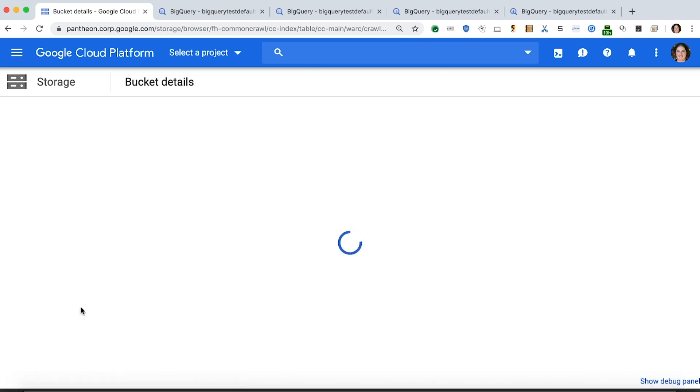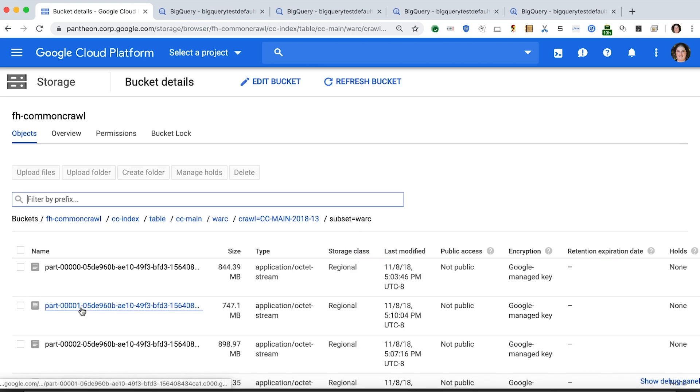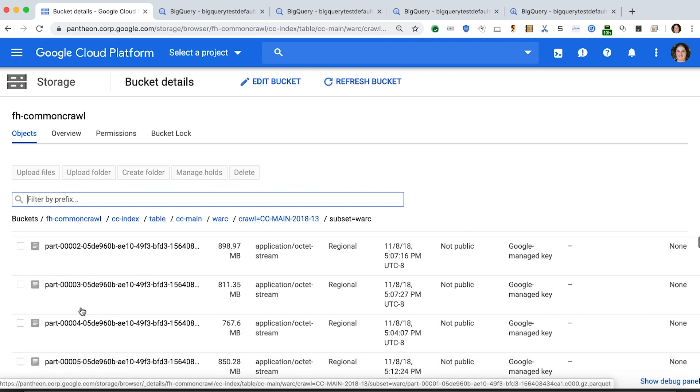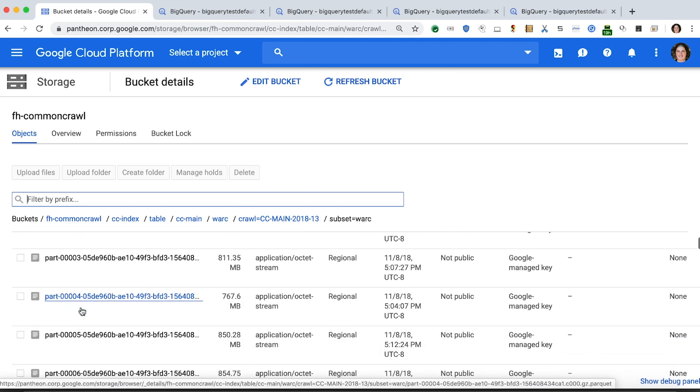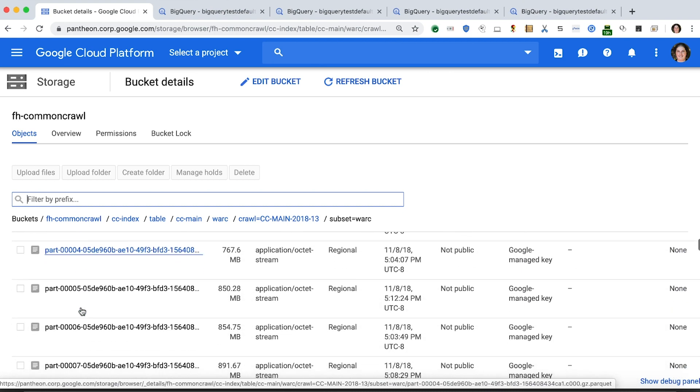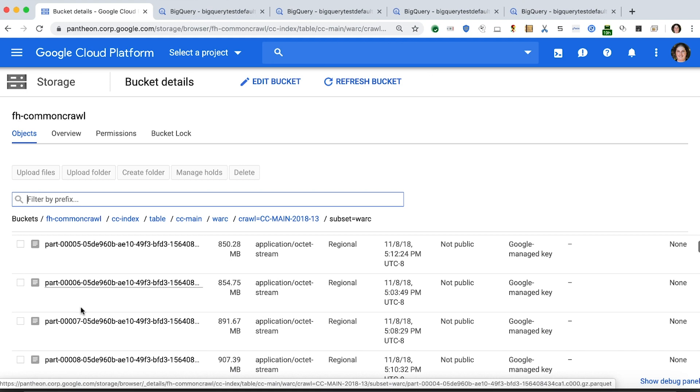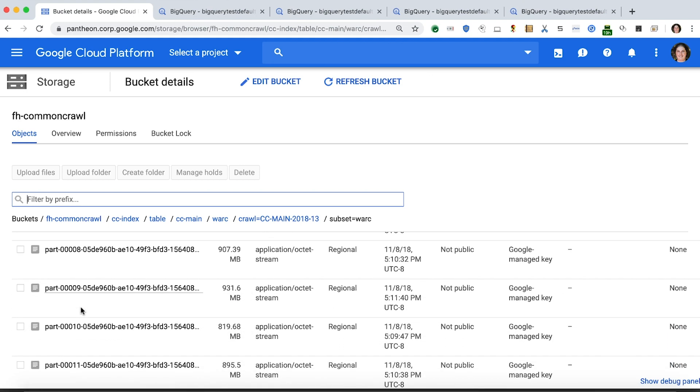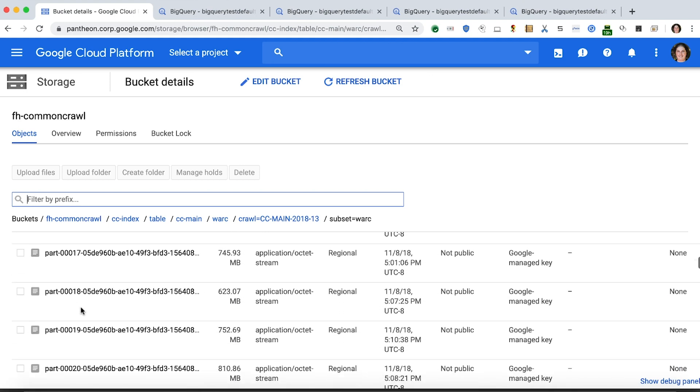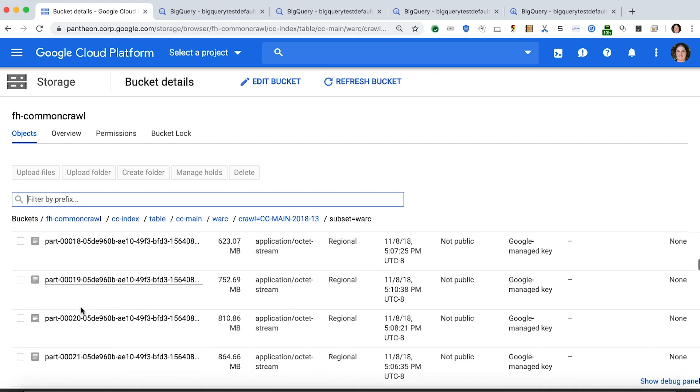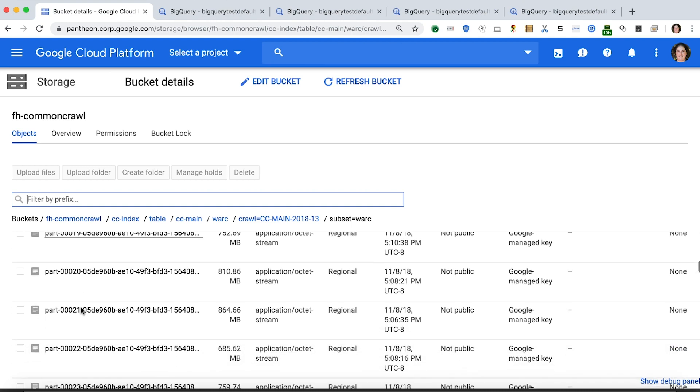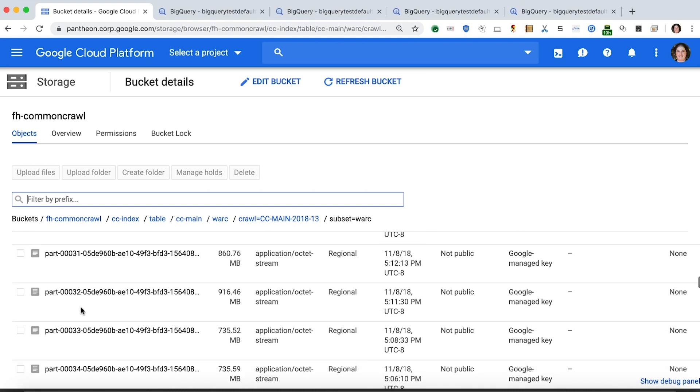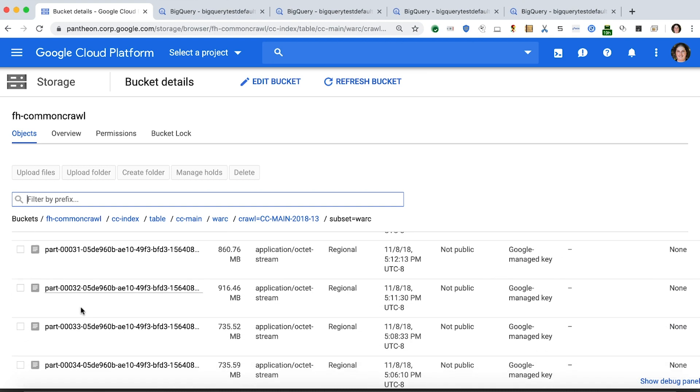Let's click into another folder. Here we see many Parquet files. Each is on the order of several hundred megabytes, stored gzipped compressed in a single directory here. Our goal with this demo is to show you how to query all of this data from BigQuery.